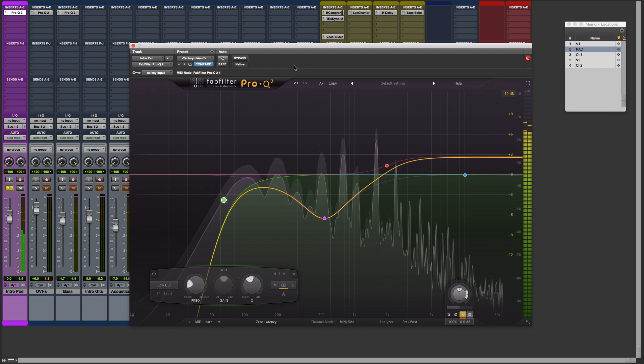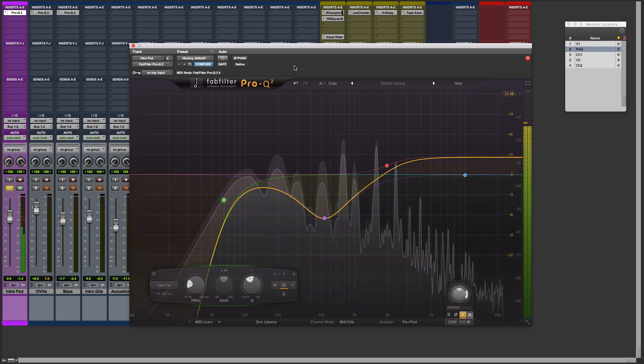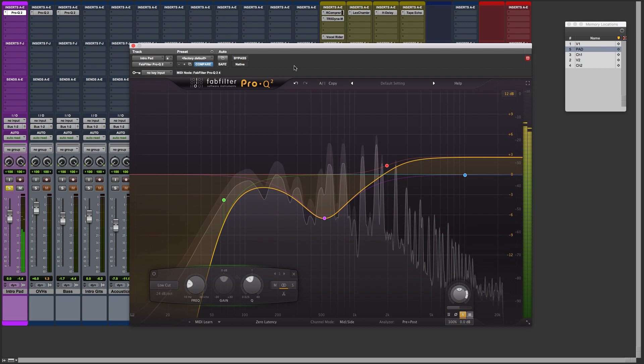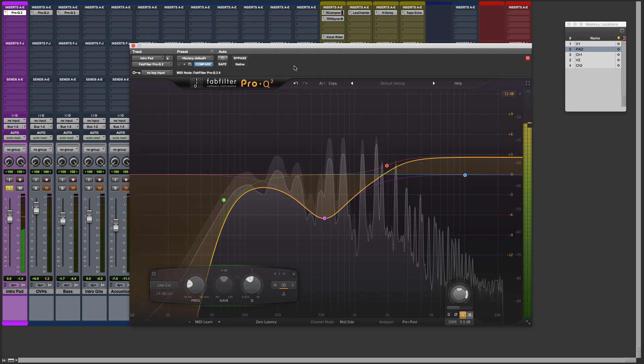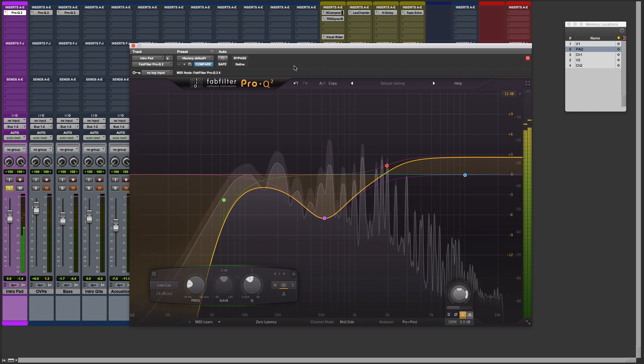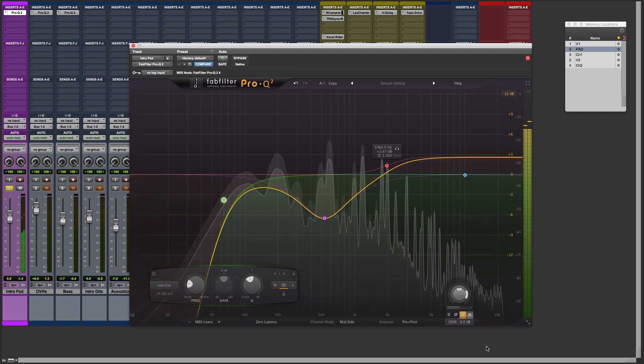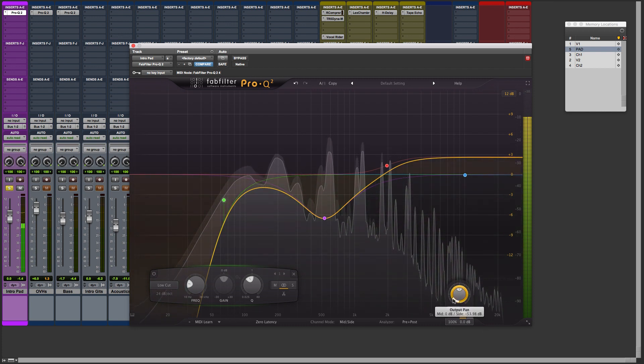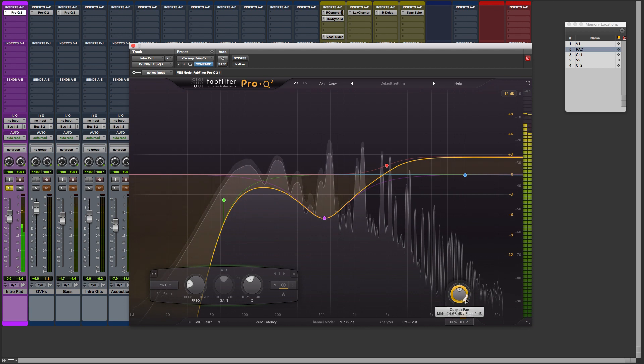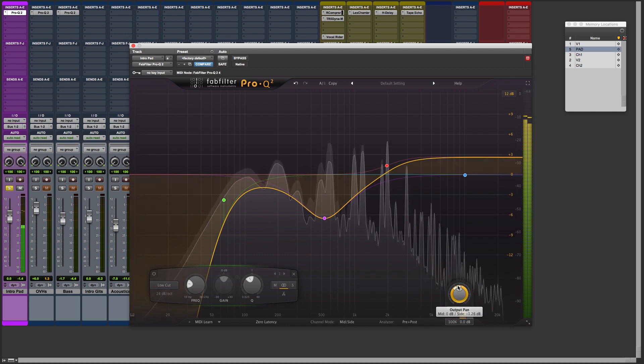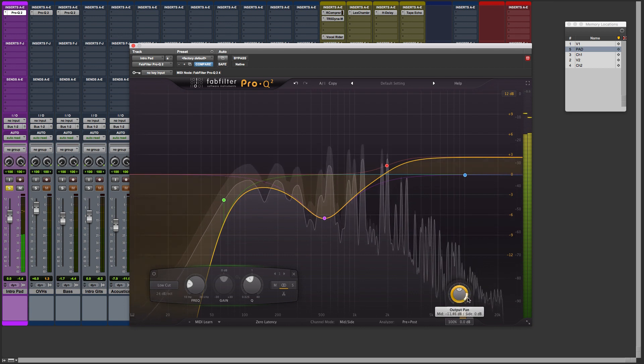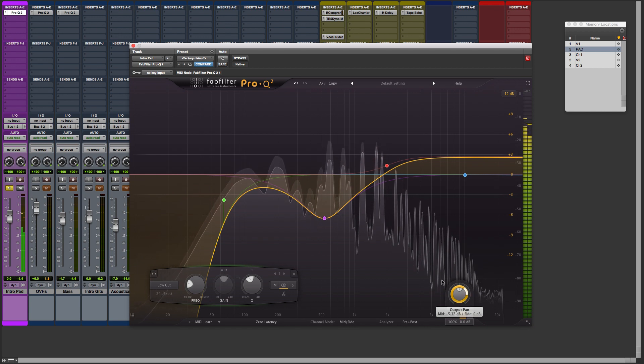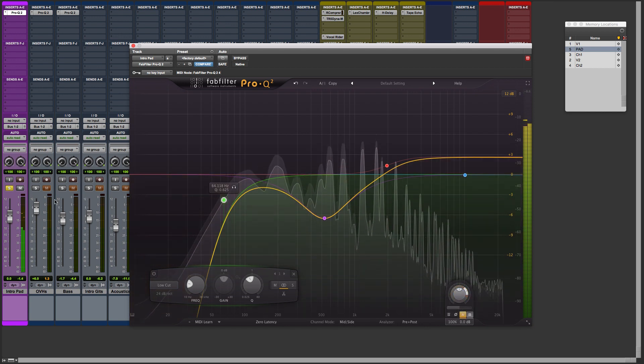So what we're doing here is we're manipulating the stereo field using mid-side processing here in FabFilter Pro Q2. You can see how flexible it is with the selector dials here between your center and your sides, your middle and your sides, and anywhere in between and letting this fit in the mix.